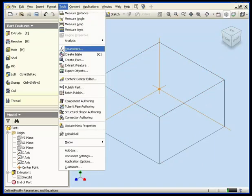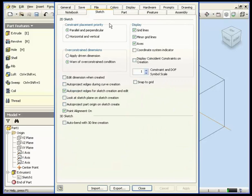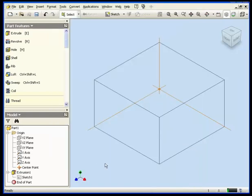Now let's go to Tools, Application Options, and here I'm going to select the Sketch tab. In the Display Control area we can check the coordinate system indicator to make it visible.